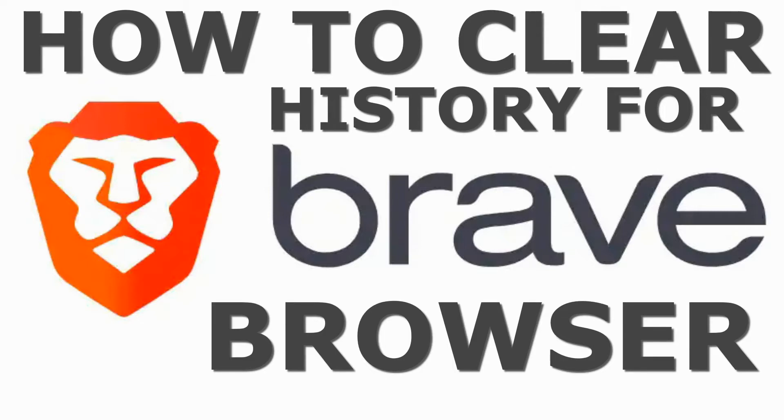In the video for today, I'm going to show you how to clear or delete history for the Brave browser.